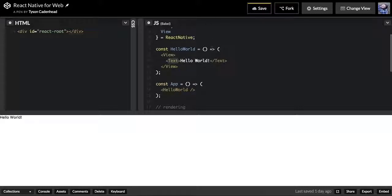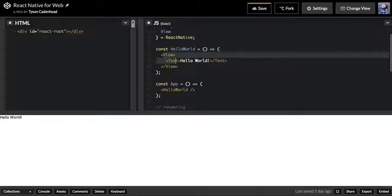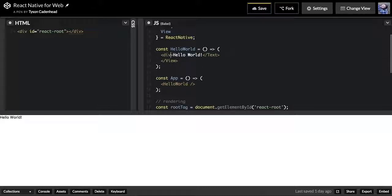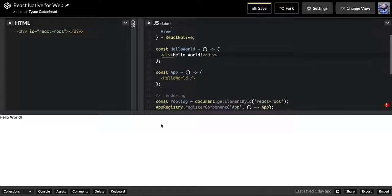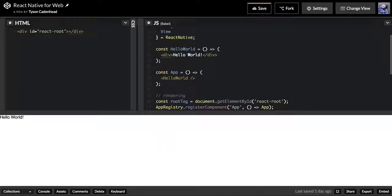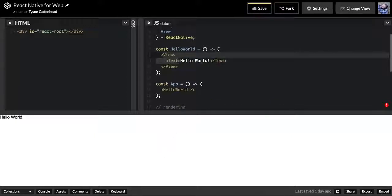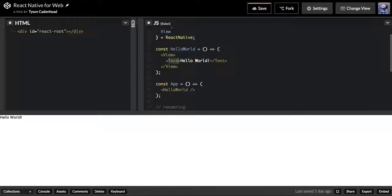On the web, you don't necessarily have to do this—you could just have a div component or something like that. I could actually just do something like this and essentially get the same thing, but in React Native you have to wrap text with the Text component.